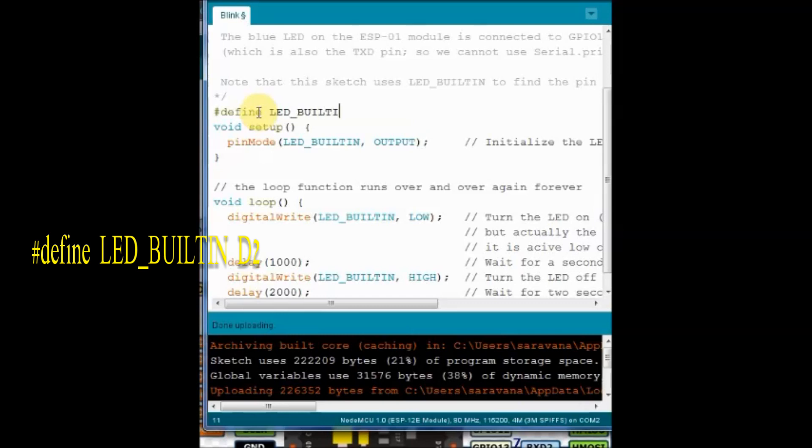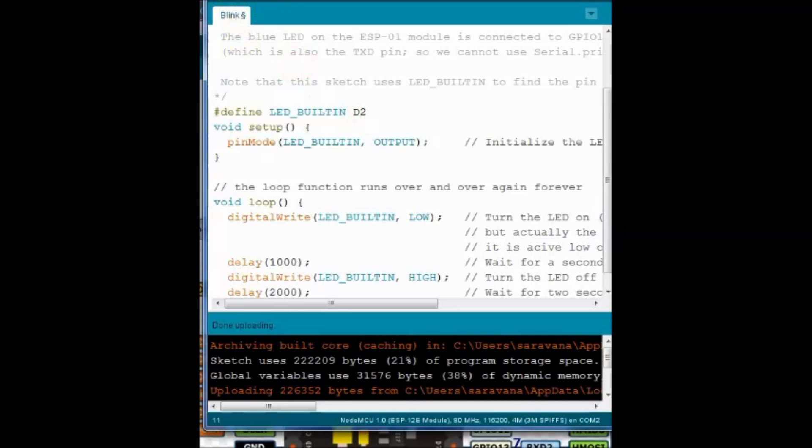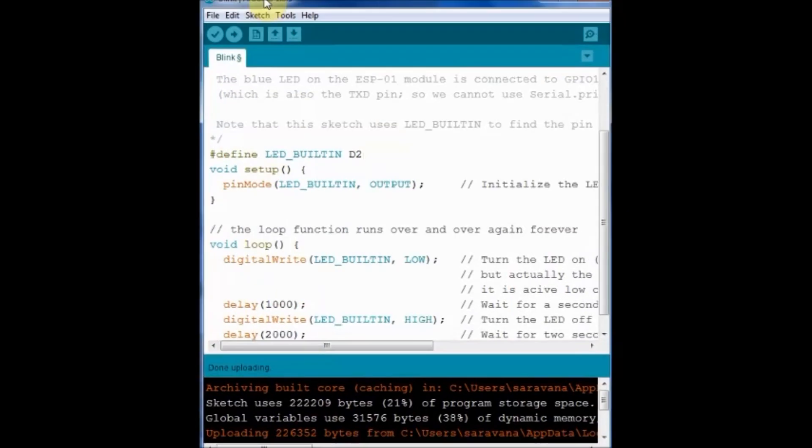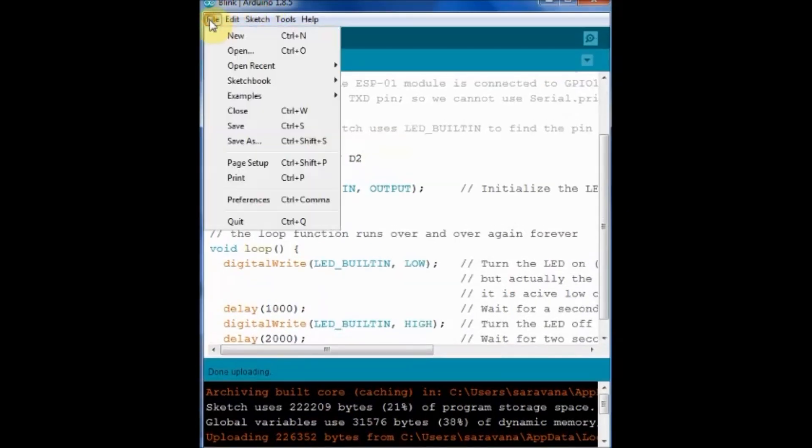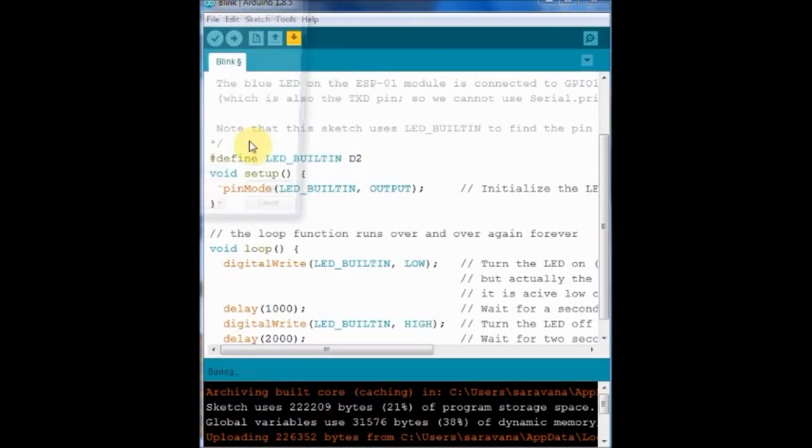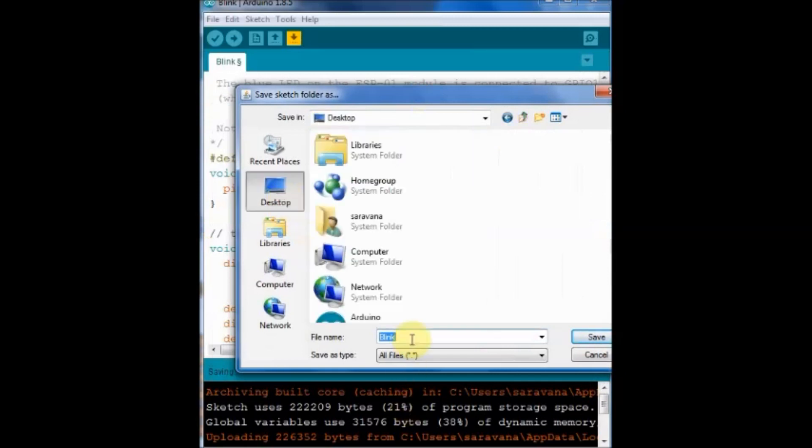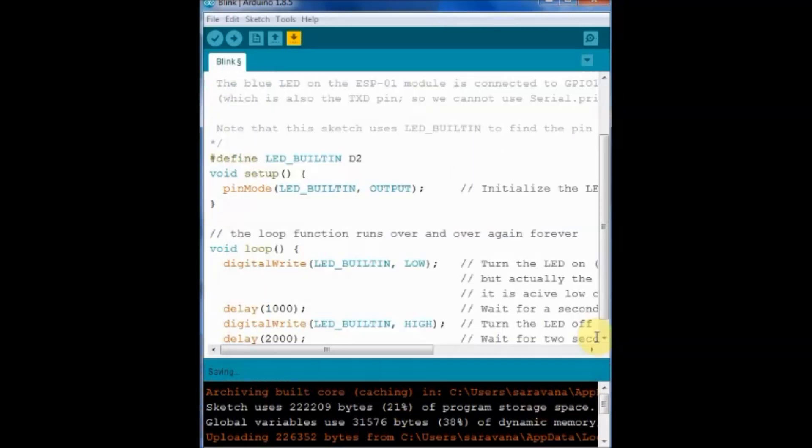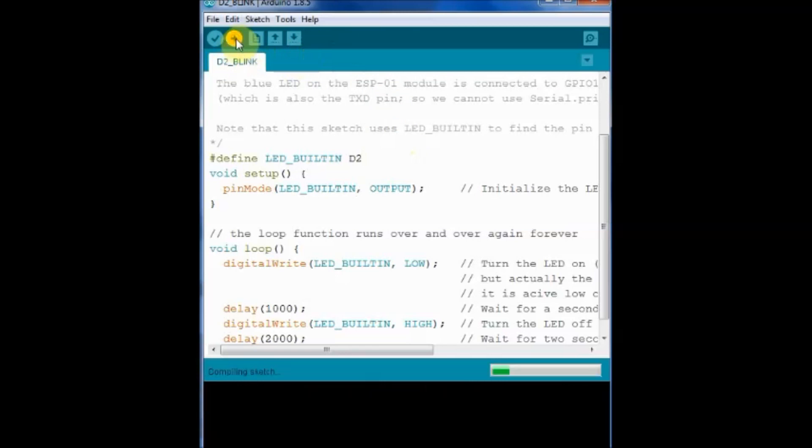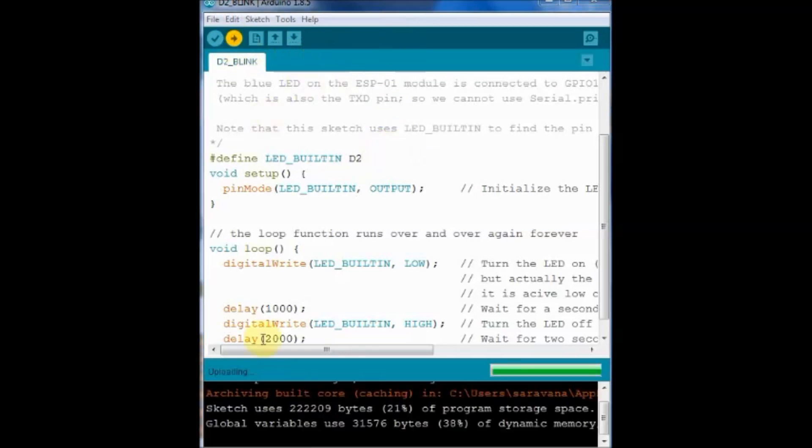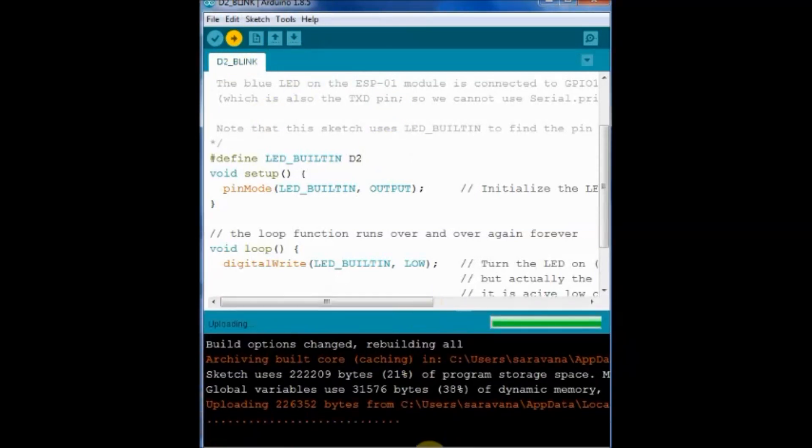And then save this file and then click on upload. While the file is being uploaded the blue LED on ESP chip blinks accordingly.